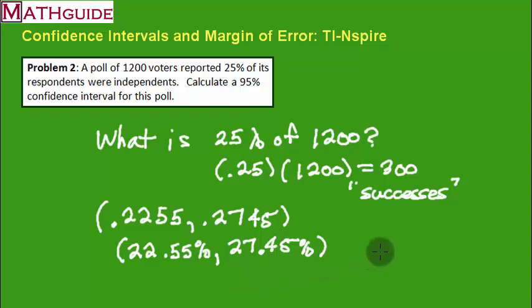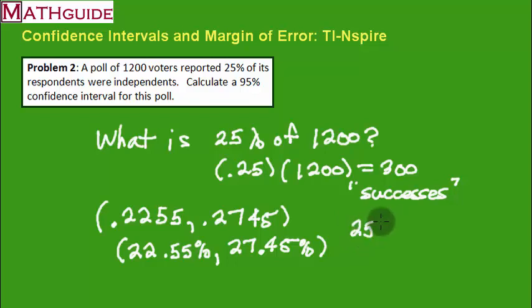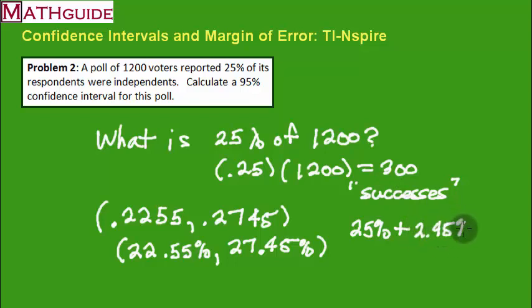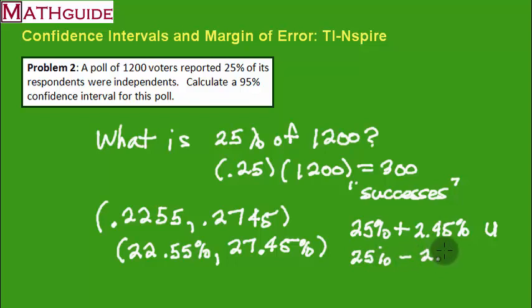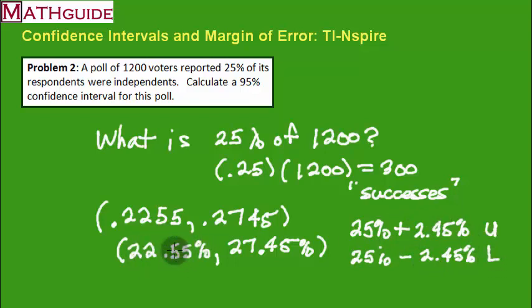If you looked at the margin of error, the margin of error was 2.45. So if I were to take this 25%, if I were to take 25% and add our margin of error, which is 2.45, you could see that I'm going to get this 27.45. That's the upper end of our confidence interval. If I take 25% and I subtract 2.45, I get the lower end. You can see that's the relationship between margin of error and confidence interval. They walk together on the same path.